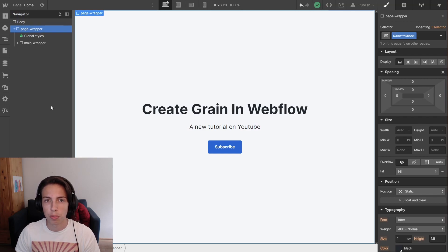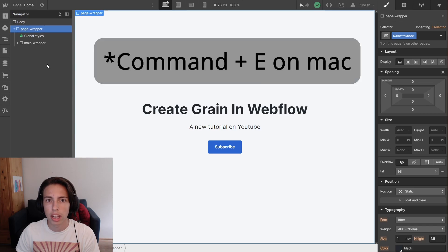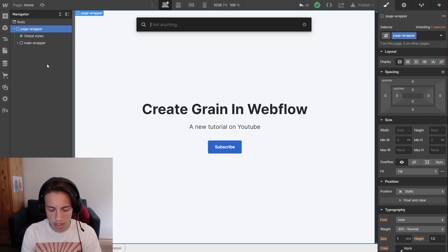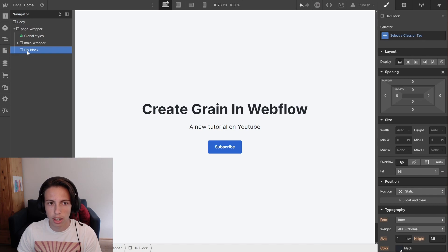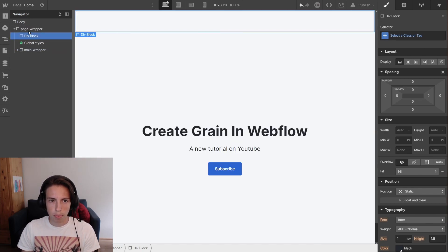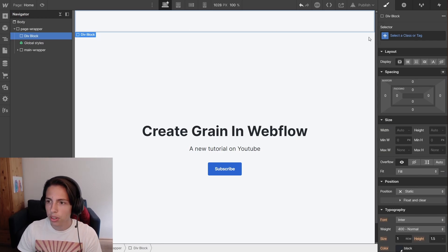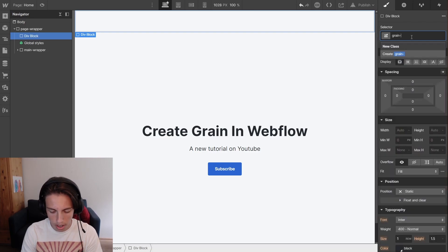I just opened up a Webflow project so that we can get started immediately. The first step will be to add a div block. I'll just press Ctrl and E — on Mac it will probably be Option and E. Here I can just type in D and it will immediately show the div block. I'm going to drag it inside the page wrapper and give it the style of grain overlay.